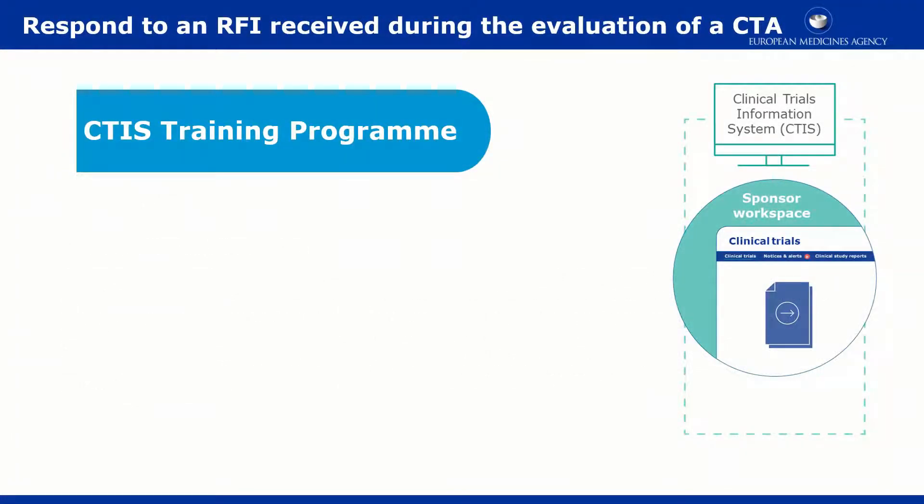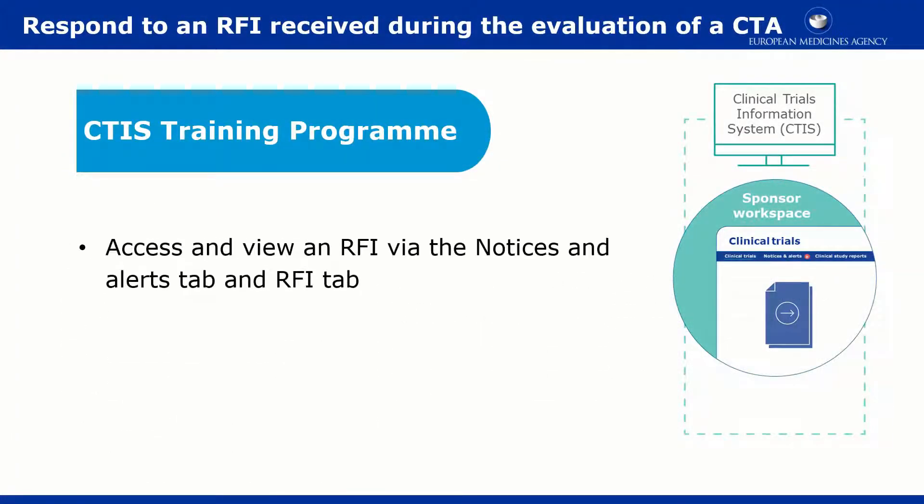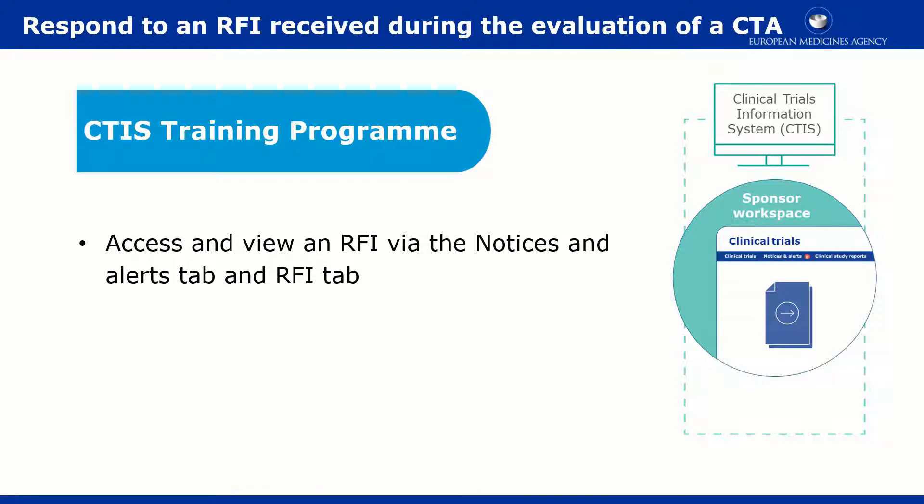This video outlines in short how to access and view an incoming request for information or RFI during a validation process via the Notices and Alerts tab and the RFI tab in CTIS.